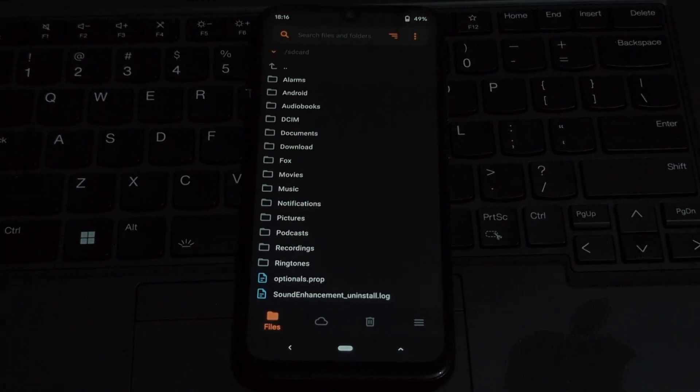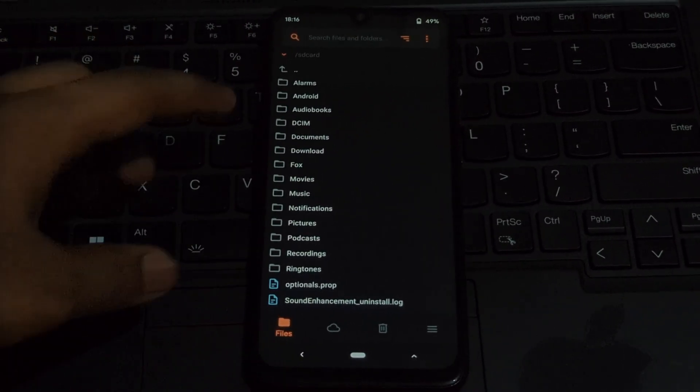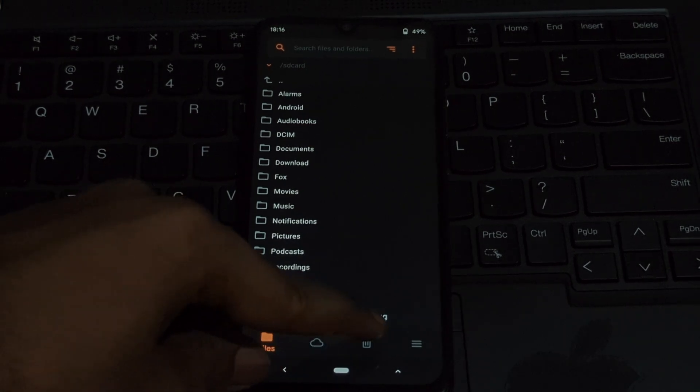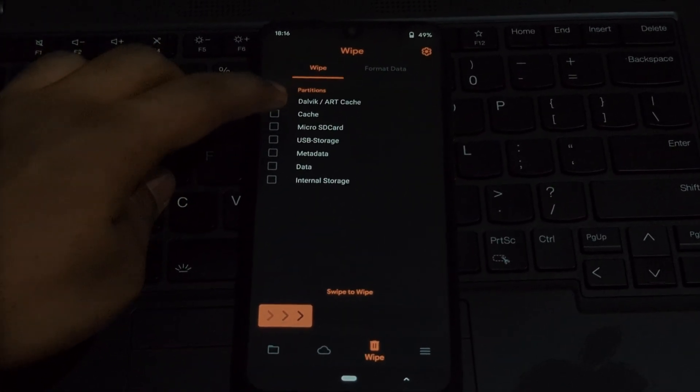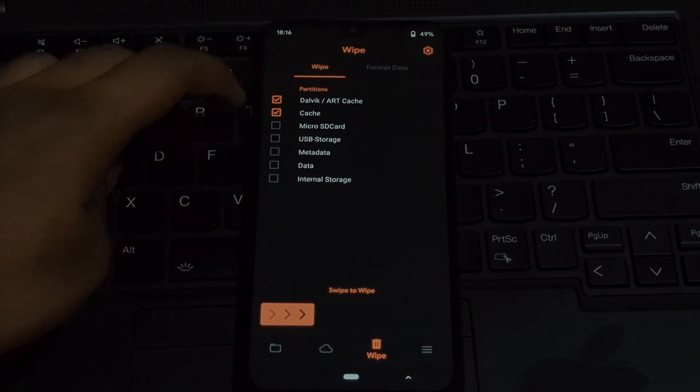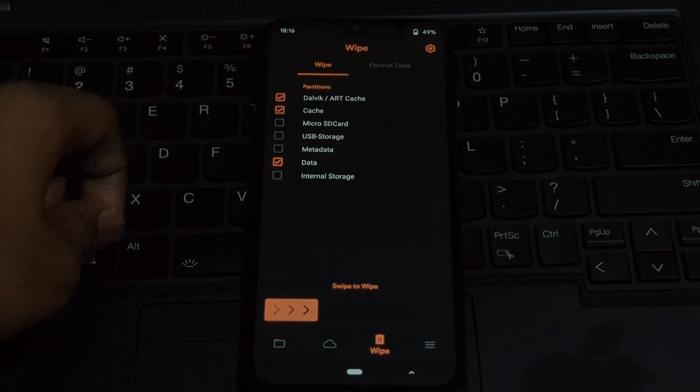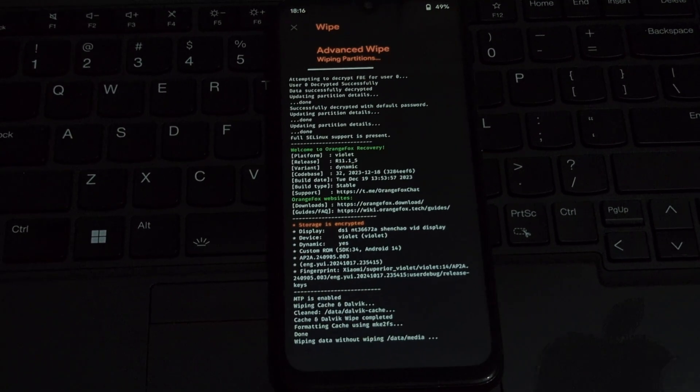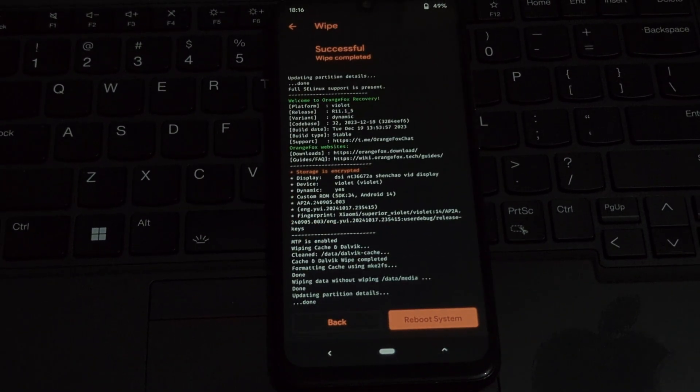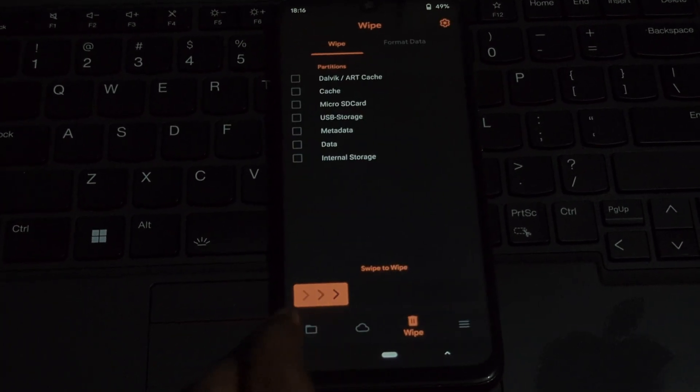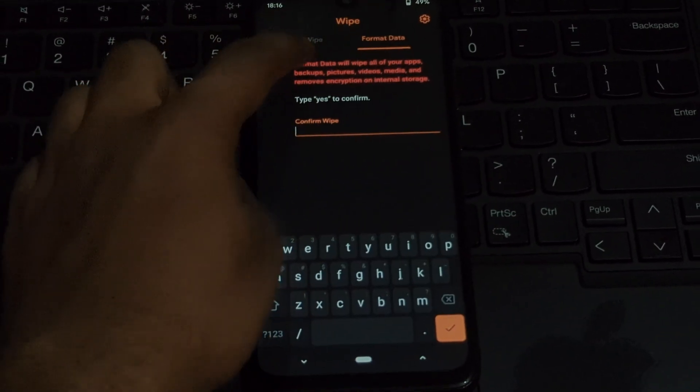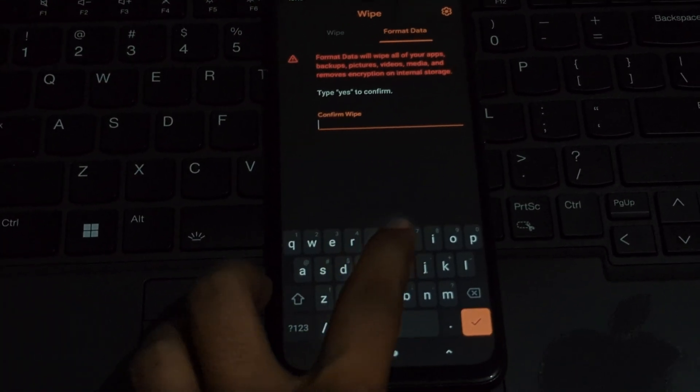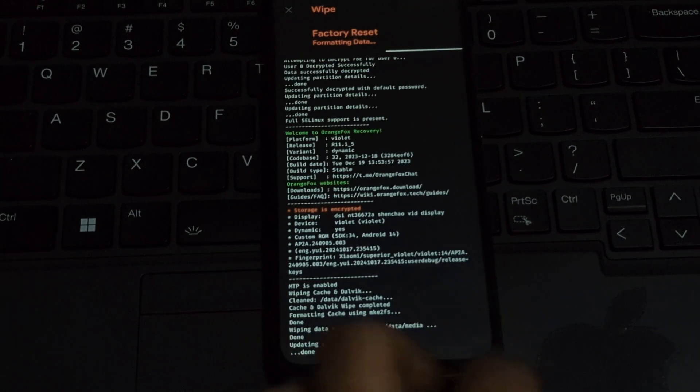Navigate to format data and select it. This step is crucial for a clean installation. Go back to the main recovery menu, select install image, navigate to the downloaded Superior OS ROM file and select it. Confirm the installation. I'm installing the GApps version, so I don't need to install the GApps package.